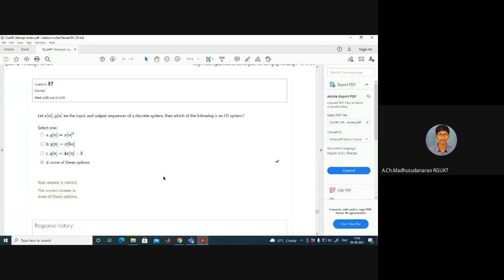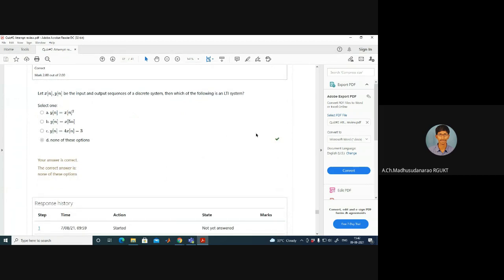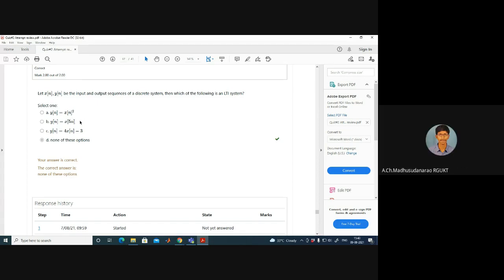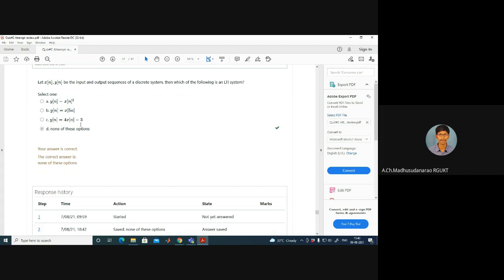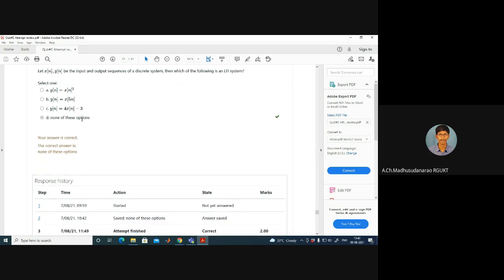Given input-output sequences of a discrete system, which represents an LTI system? y(n) = x(n)² is non-linear. y(n) = x(5n) is linear but time-varying (not time-invariant). The third option has a minus-3 constant, making it non-linear. So none of the given systems is an LTI system.